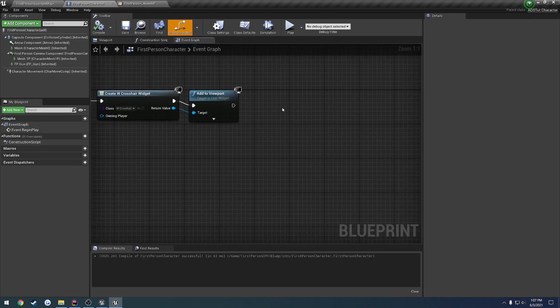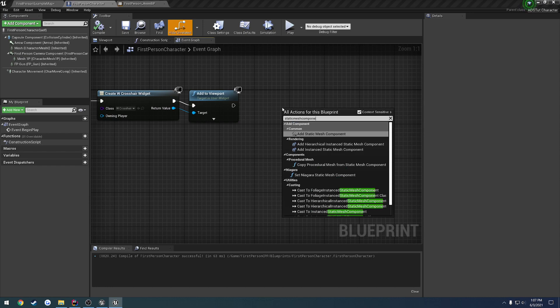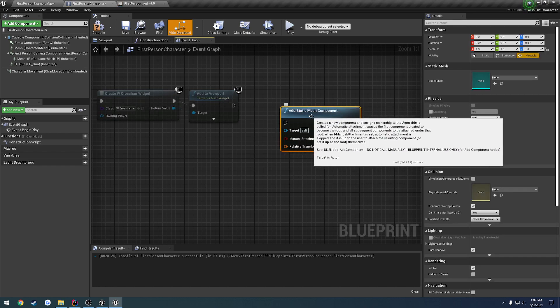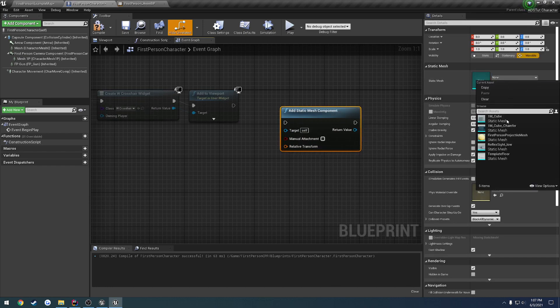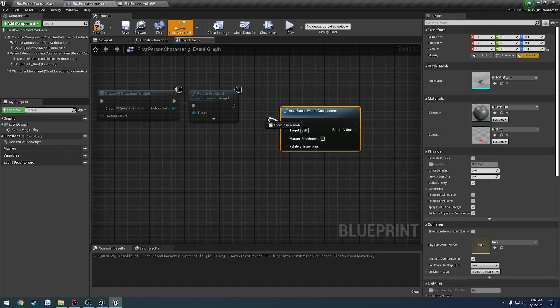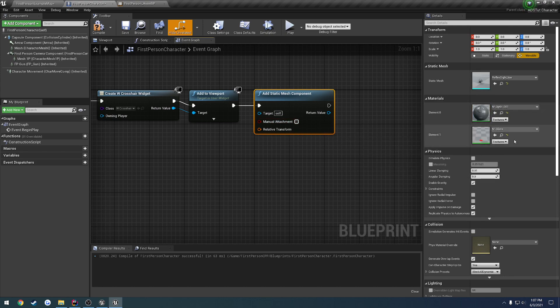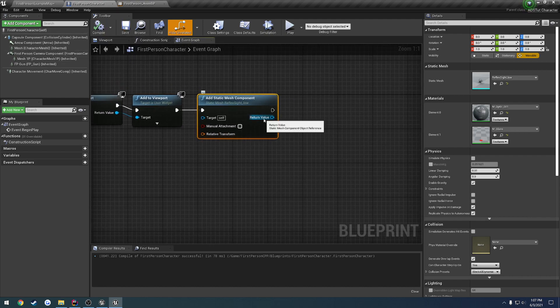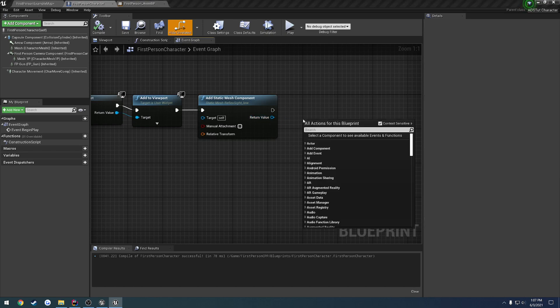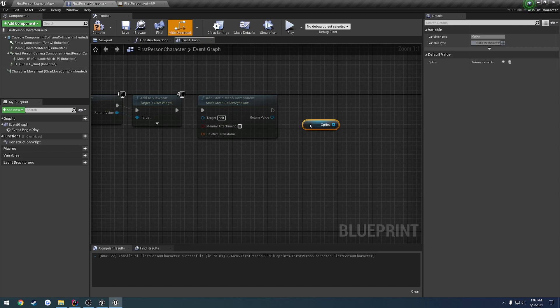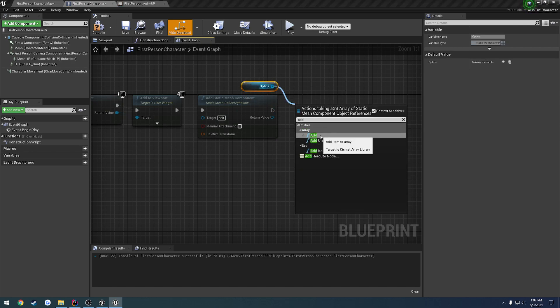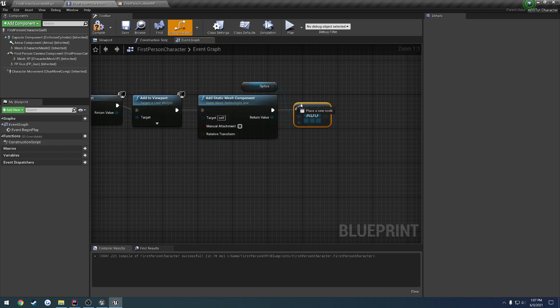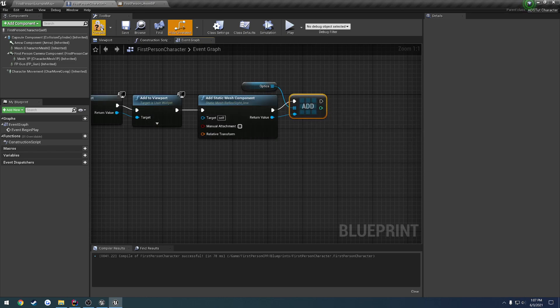Go to the event graph and search for static component. We're going to add static mesh component. Static mesh is going to be the reflex site. Link it up. Can we go ahead and set the parent? I guess not. We have the return value of the static mesh. We're going to search for optics, go ahead and get optics, and add the spawned static mesh to it.